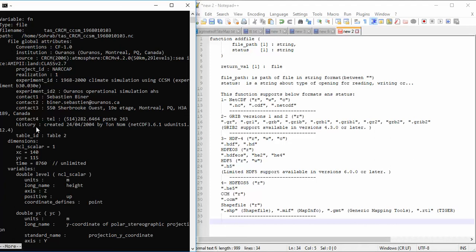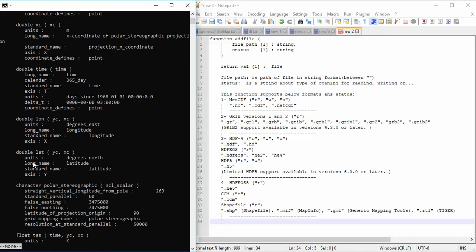On this page, the first lines are about the global attributes. This section shows the dimensions of the file. It has three dimensions. The variables shown include: the first variable is level, the second is yc, and the type of this variable is double.